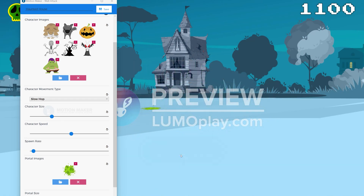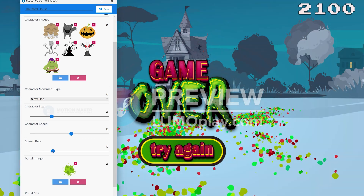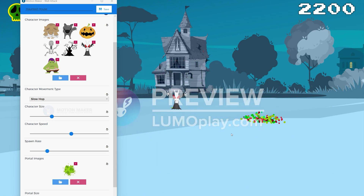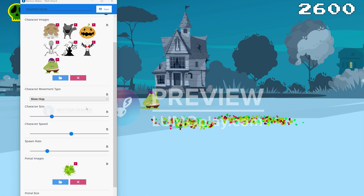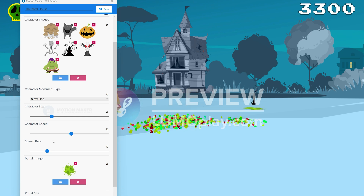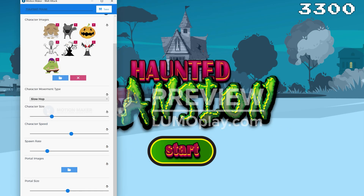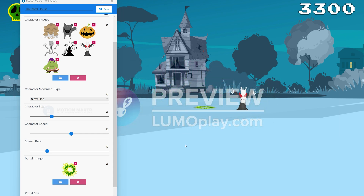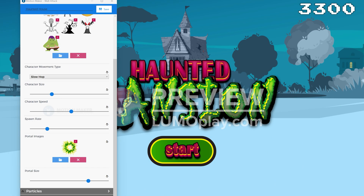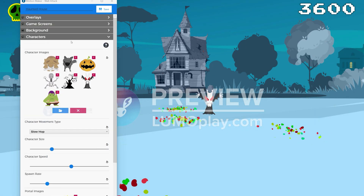You're likely to spend the most time on these settings and test a lot. It's important to know how this game is going to be played if you want to get these settings right. A really fast spawn time and movement speed will work well on touchscreens, but might be really frustrating in a wall ball setup, which is what I'm building. I'm going to balance the movement, spawn rate, and size to make my game a challenging experience for players who will be throwing balls at a big wall projection.